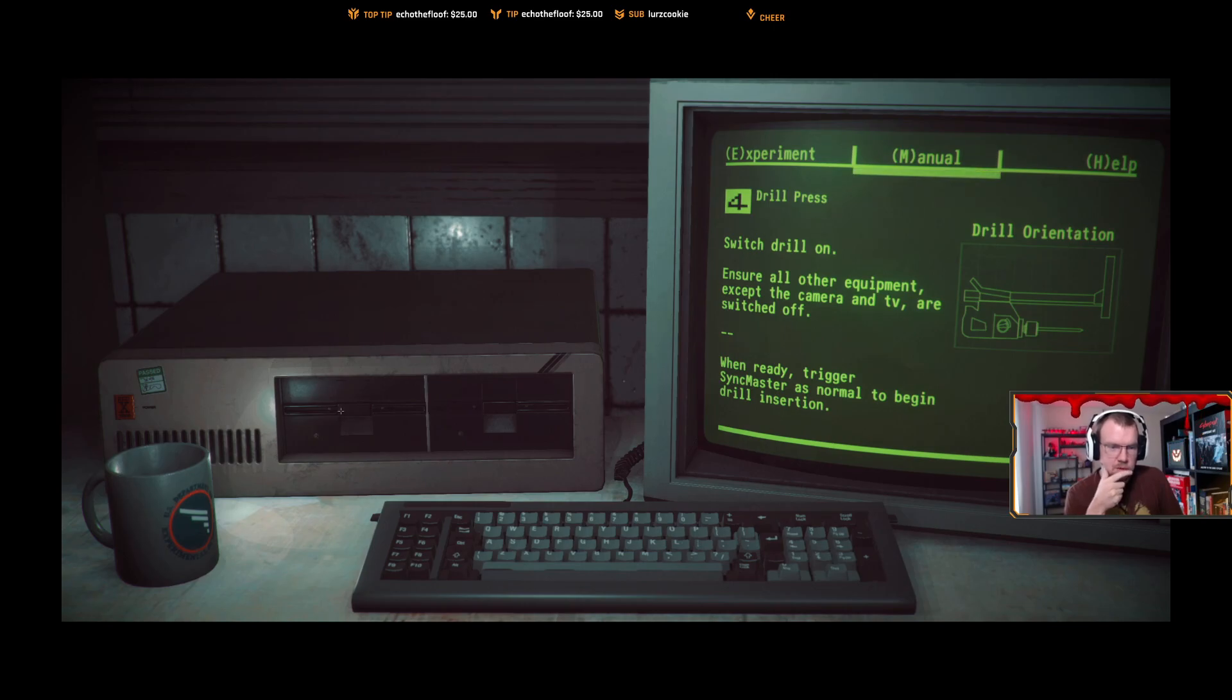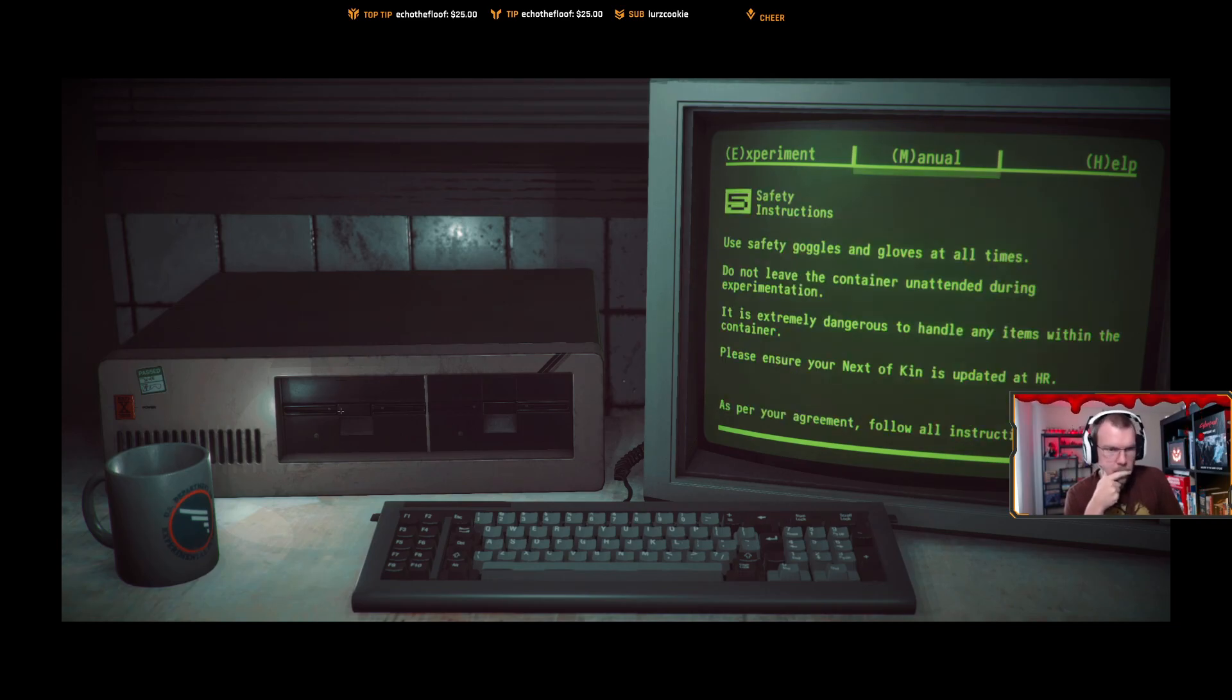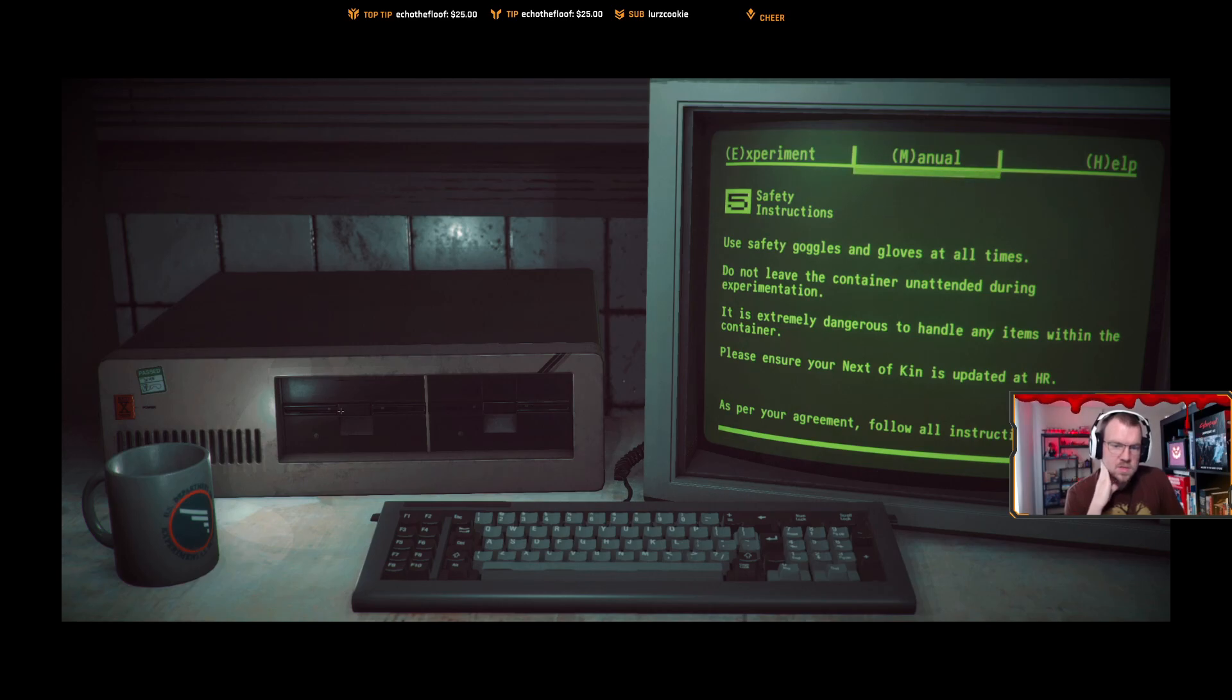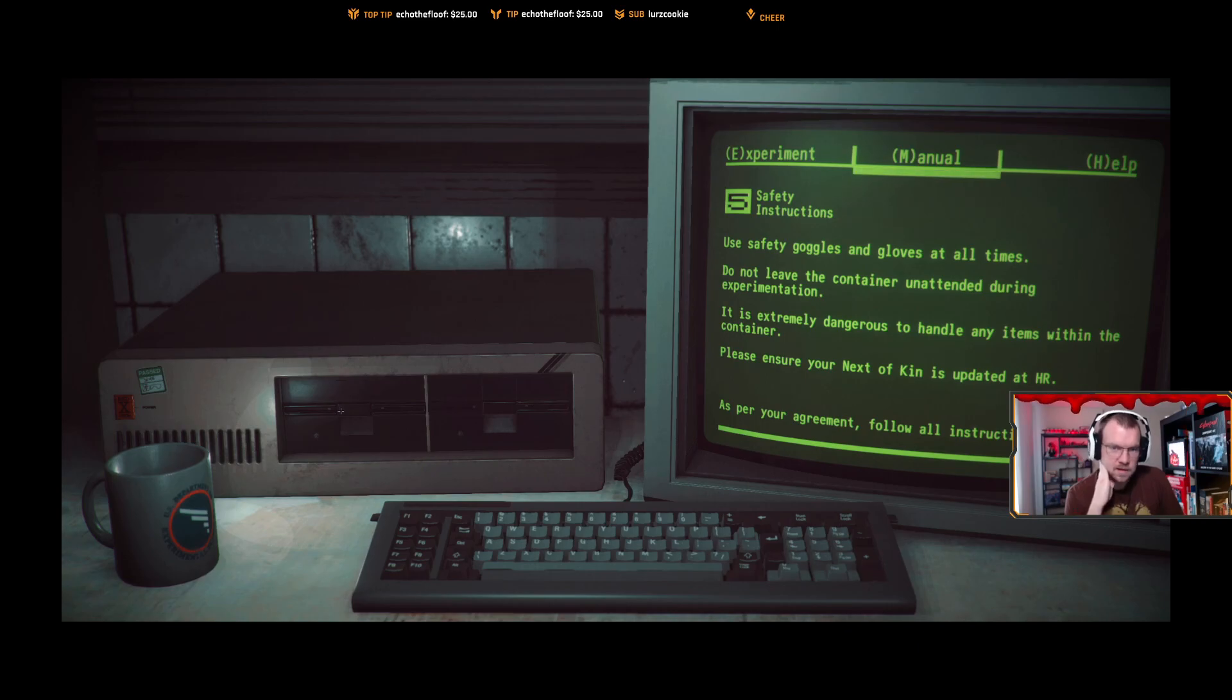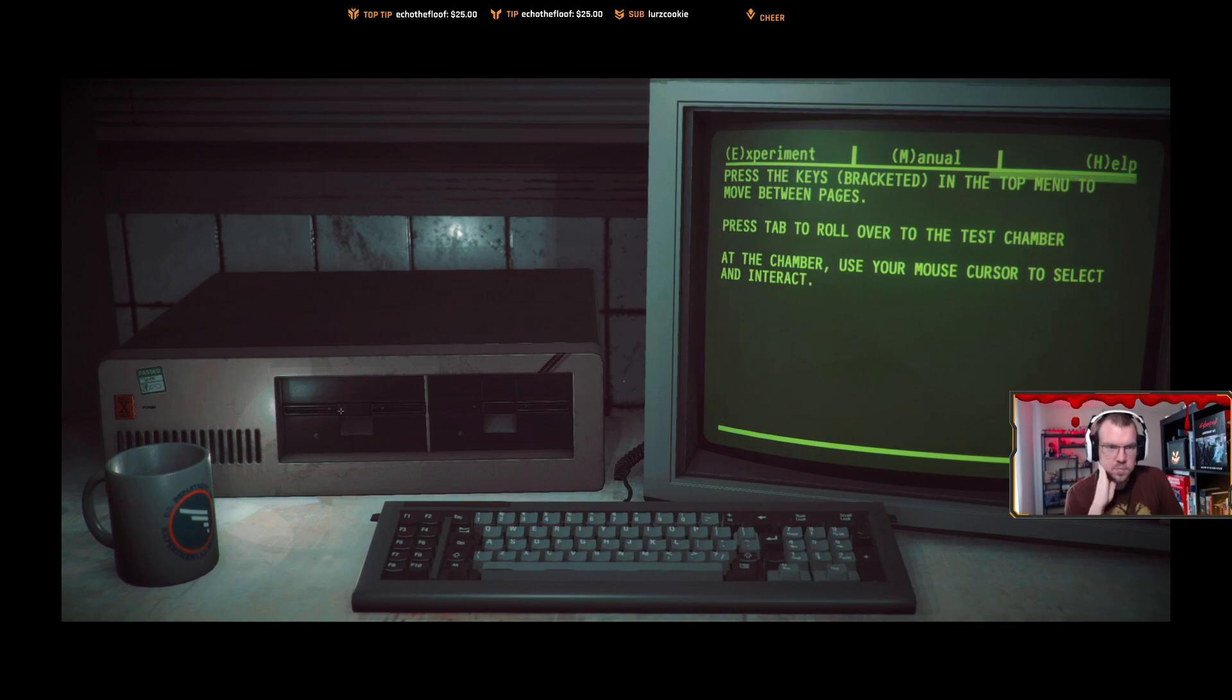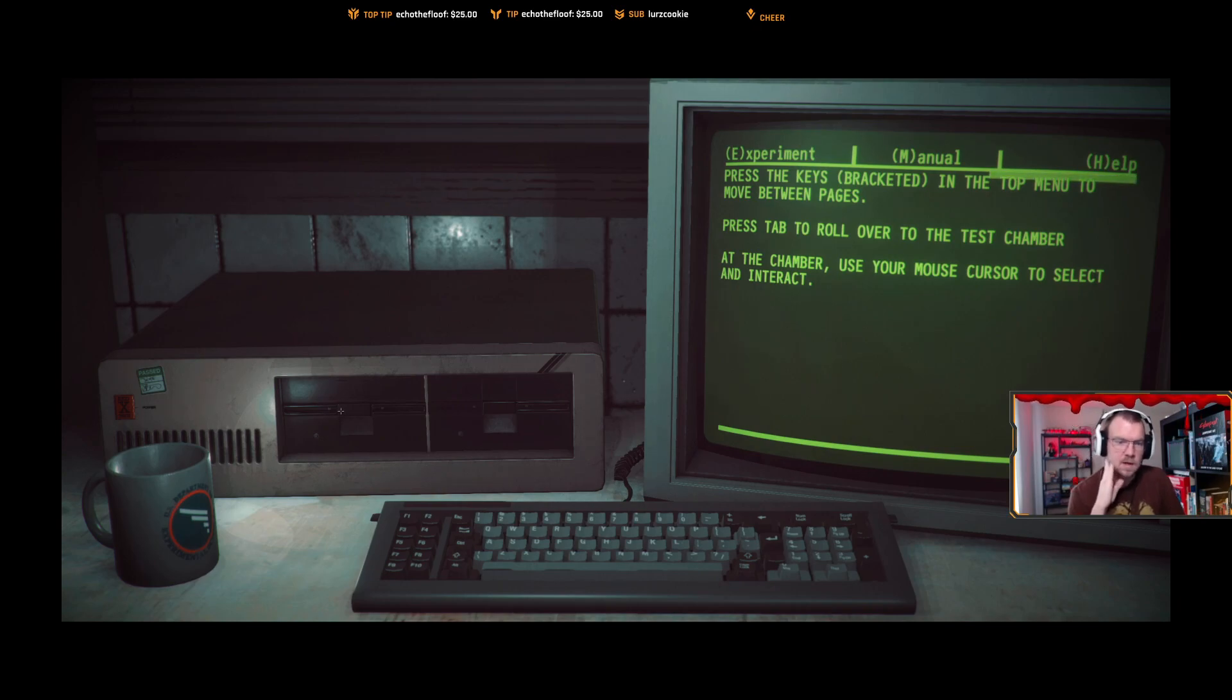Switch drill on, ensure all other equipment except the camera and TV are switched off. When ready, trigger sync master as normal to begin drill insertion. Use safety goggles and gloves at all times. Do not leave the container unattended during experimentation. It is extremely dangerous to handle any items within the container. Please be sure your next of kin is updated at HR. Oh god, as per your agreement, follow all instructions exactly. Press the keys bracketed in the top menu to move between pages. Press tab to roll over to the test chamber. At the chamber, use your mouse cursor to select and interact.